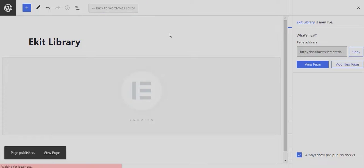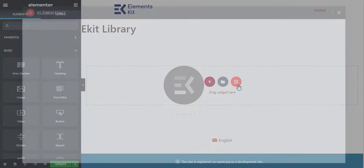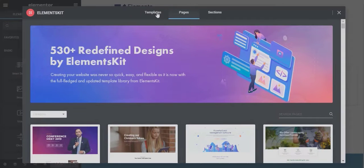Click on the eKit icon to access the ElementsKit library. Here you will find three tabs.